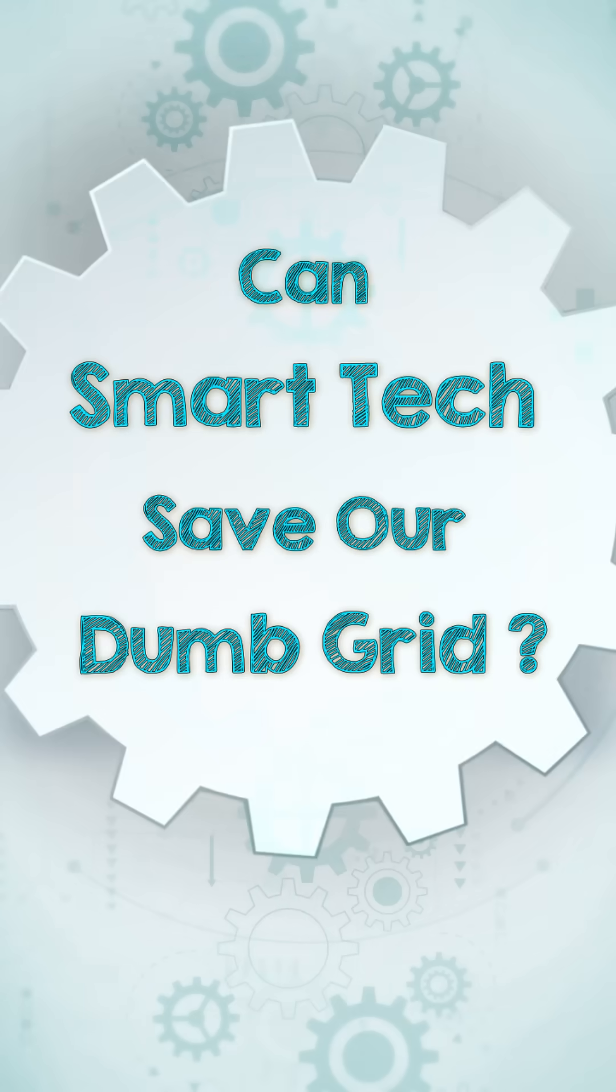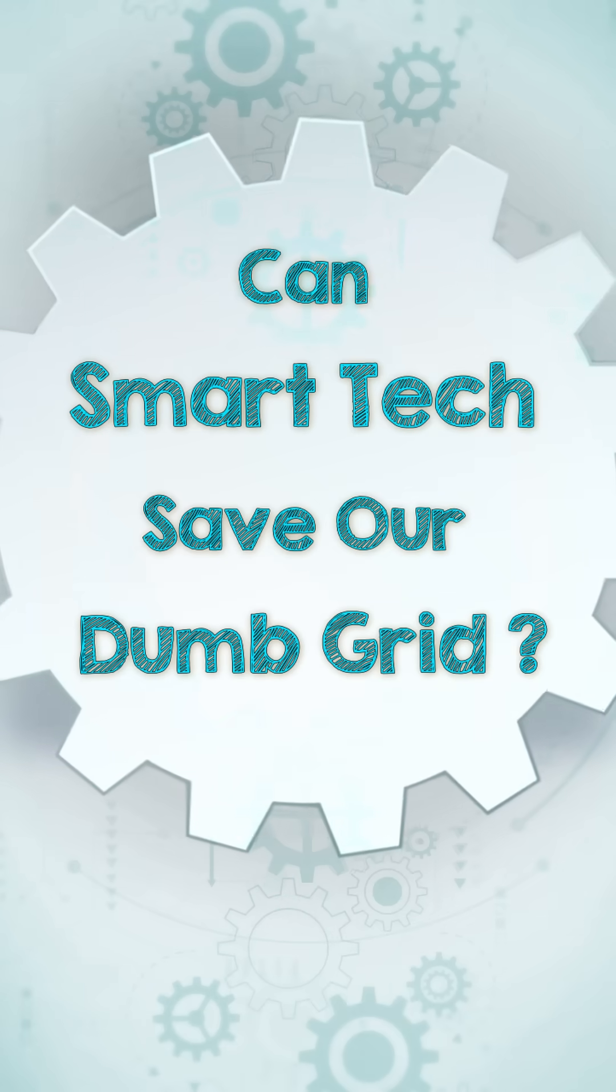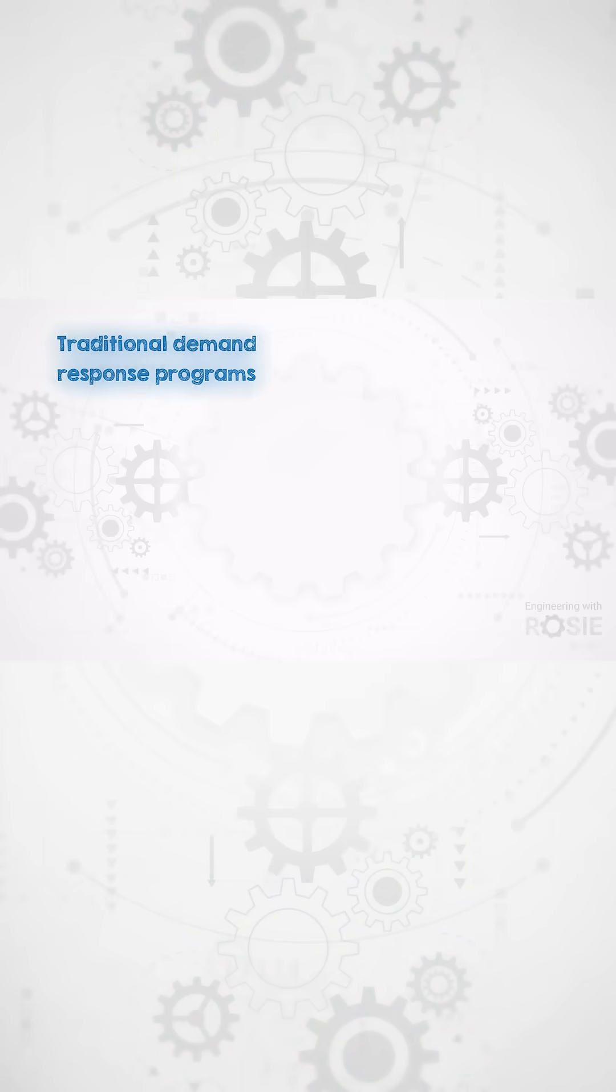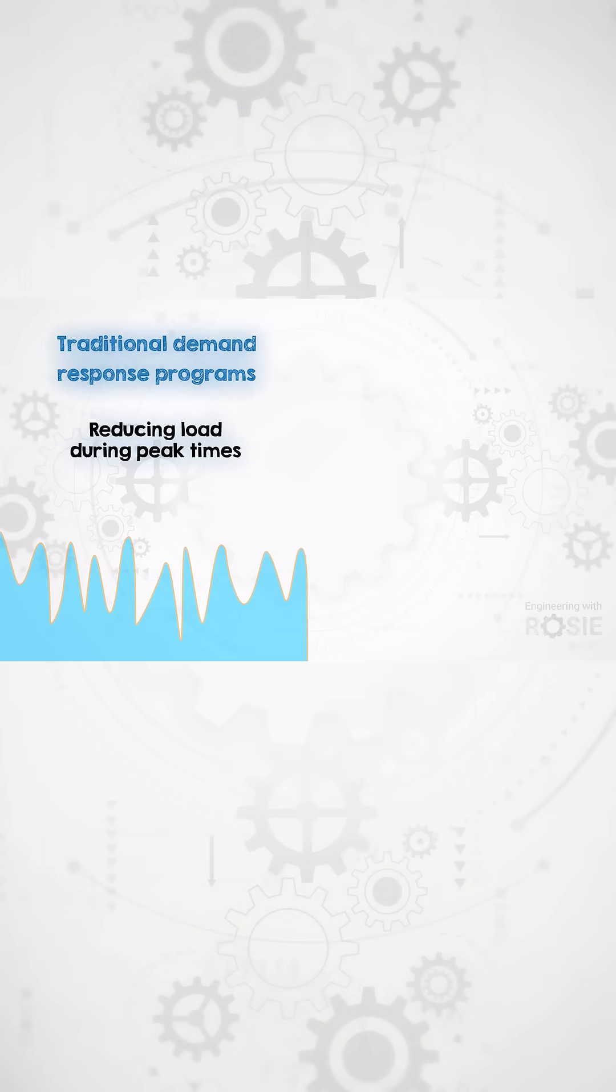Rather than reacting to specific periods of high demand on the grid, traditional demand response programs concentrate solely on reducing load during peak times.